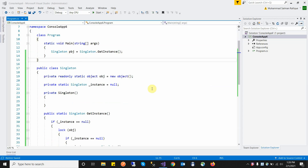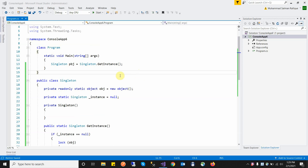Singleton is a class in which we create only and only one instance. No more than one instance is created in a singleton class, and we restrict this class to creating only one instance in our entire application. If we want to implement logic that uses only one instance, we use a singleton class rather than creating multiple instances.